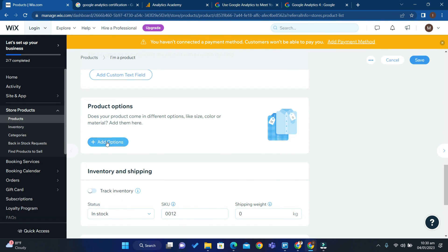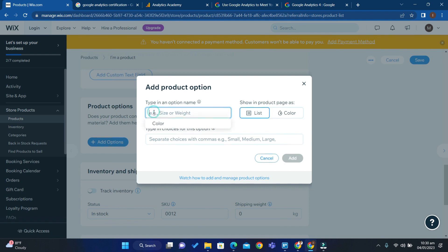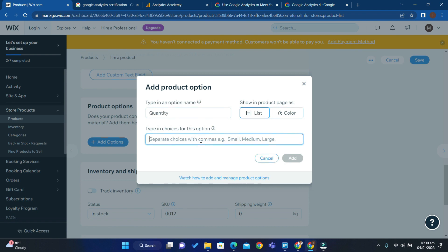Click Add Options, and in the option name field type 'Quantity'. Then choose the list format, and in the choices for this option type the quantity number. I'll put 20.